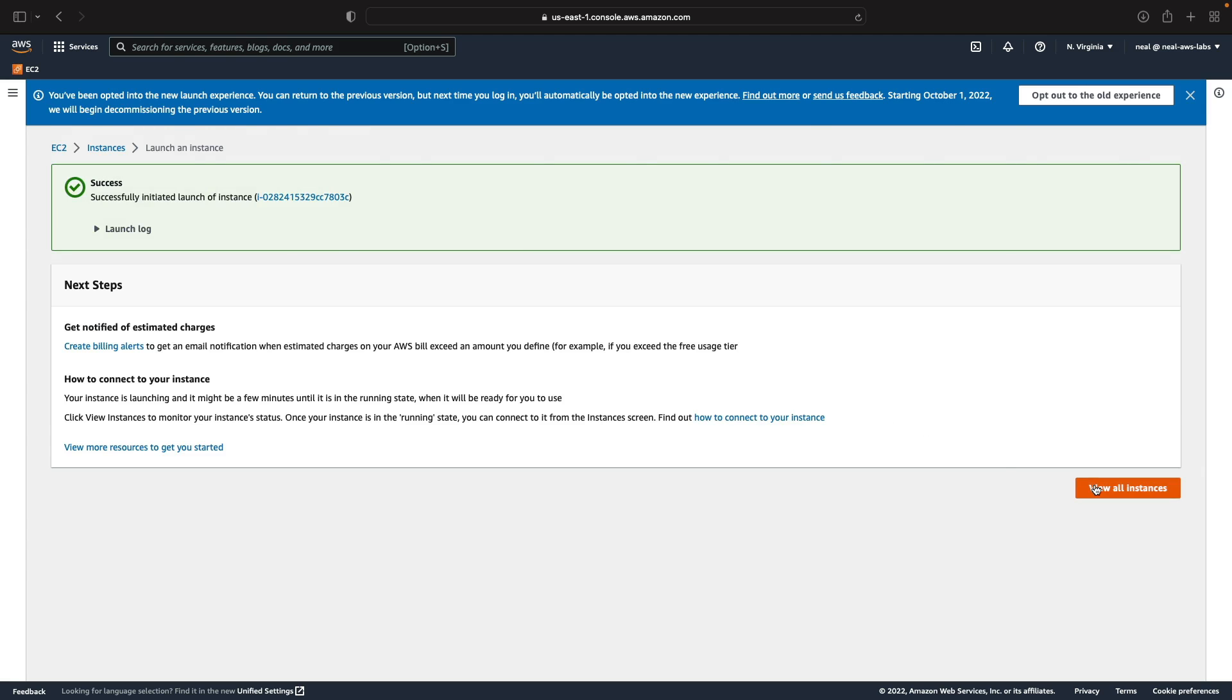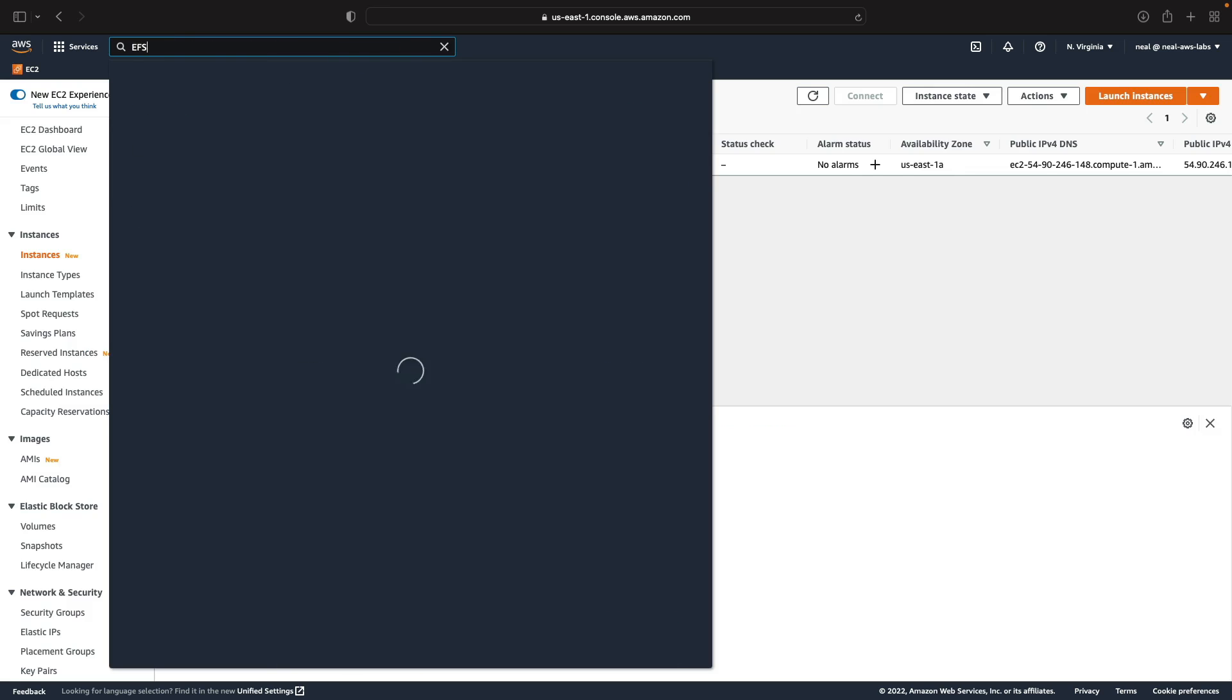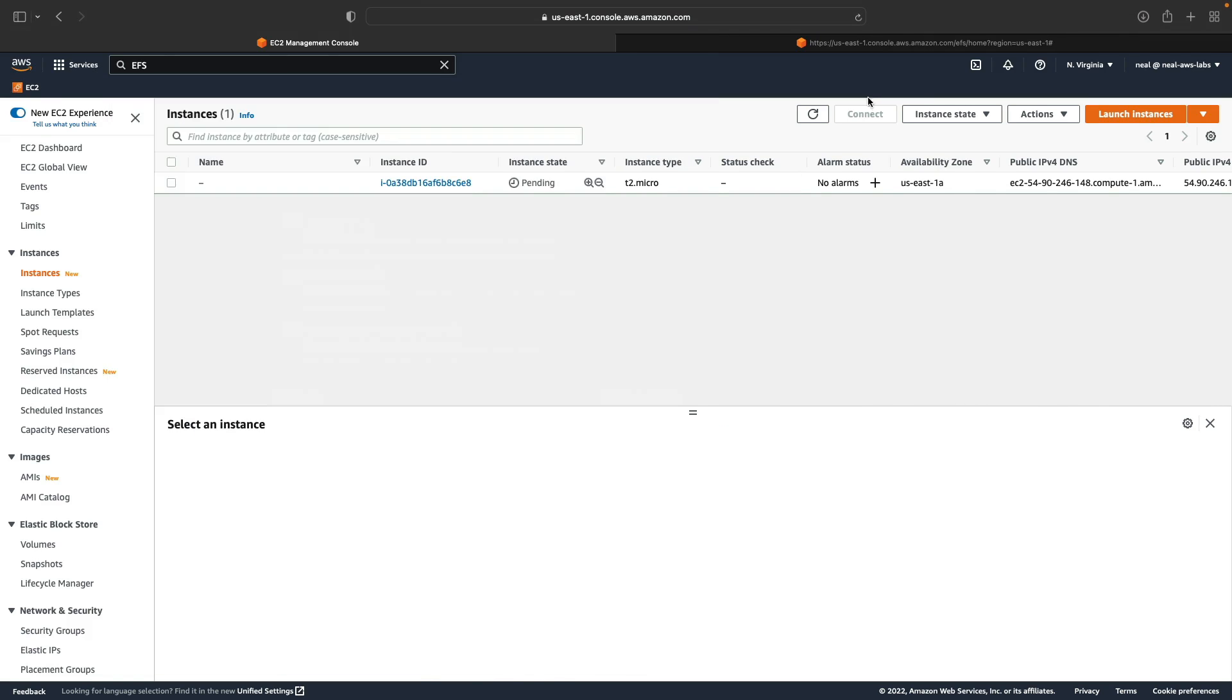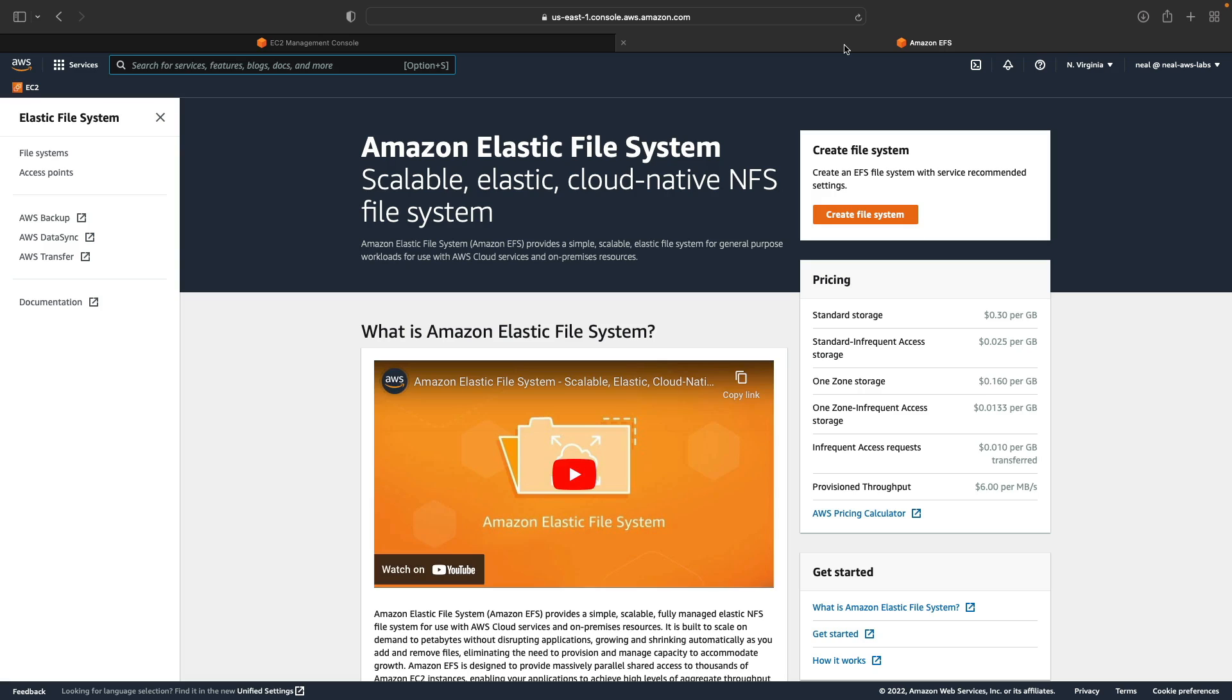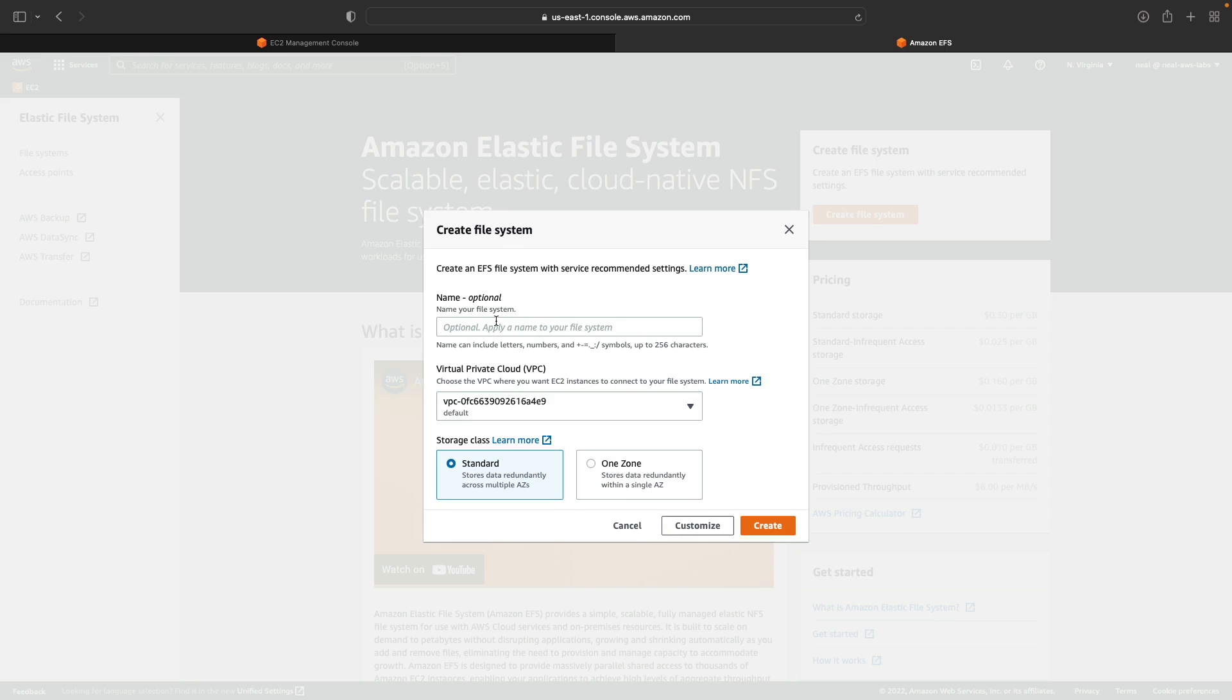Great so let's go over to EFS and create our file system. I'm going to search for EFS, open it up in a new tab and this is the console page for EFS. All we need to do here is simply create a file system. We can optionally give it a name. I'll just call it my EFS file system. We'll leave it in the default VPC the same as our instances and we'll leave the standard storage class selected and we'll just create our file system.